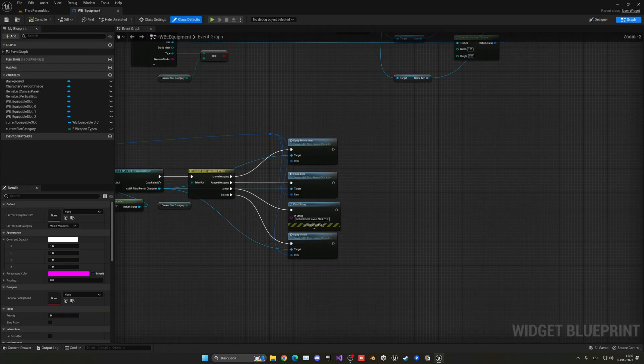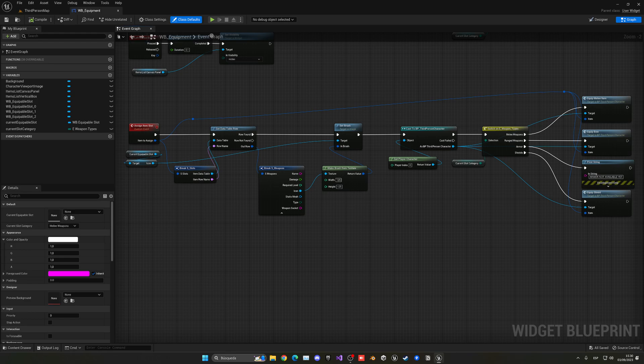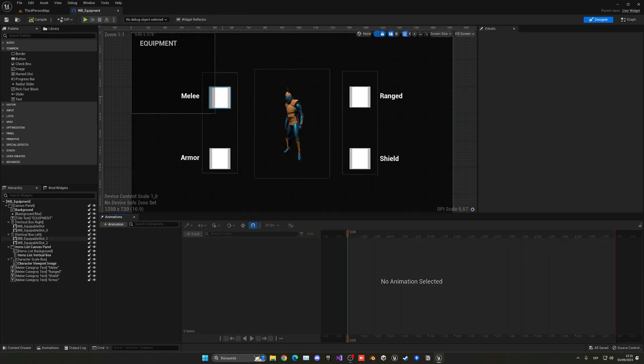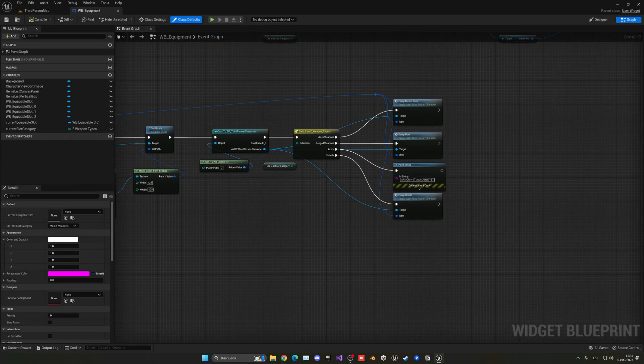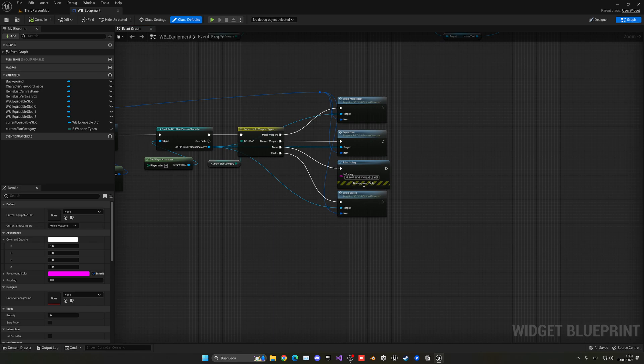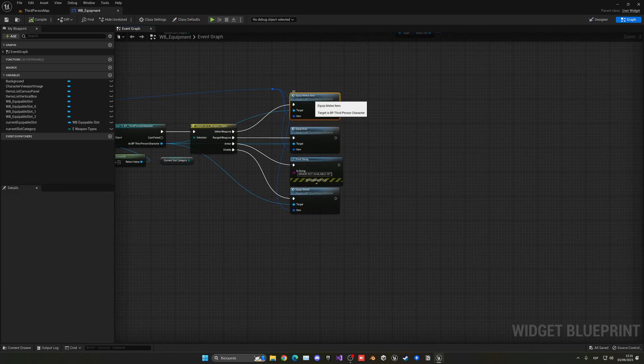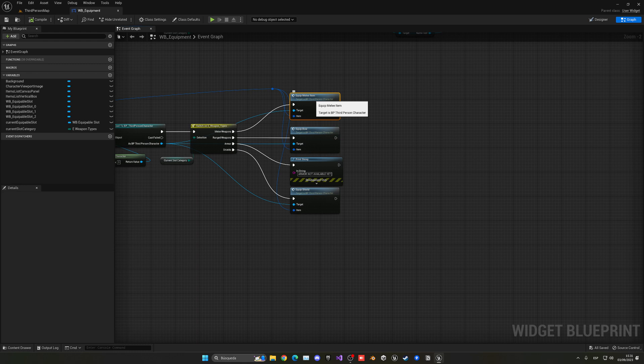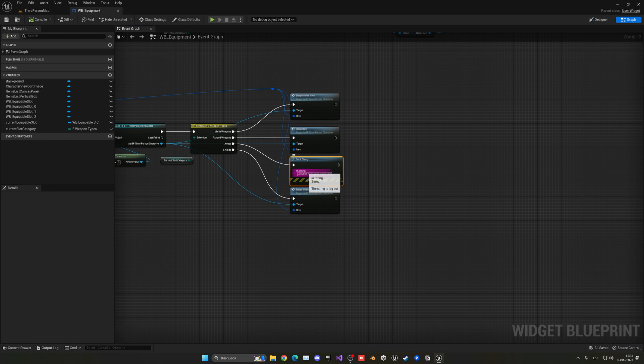You can see that we have our selection assign item slot system. So when we click the button to select into one of those slots, we're basically accessing the enumerator and seeing what categories they are. From there, we are equipping a melee item, the bow, a shield, or the armor.